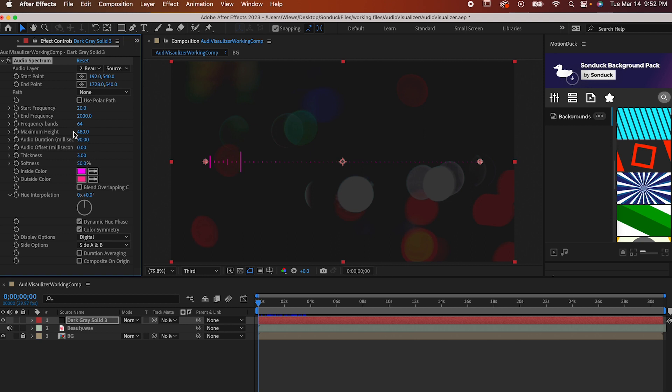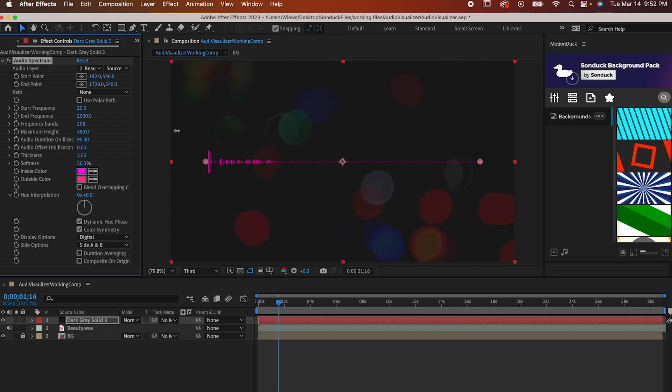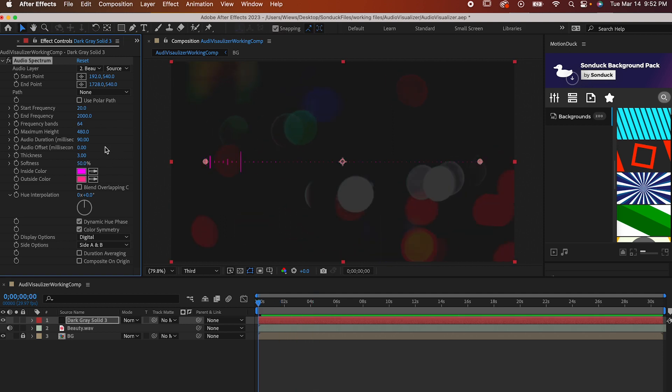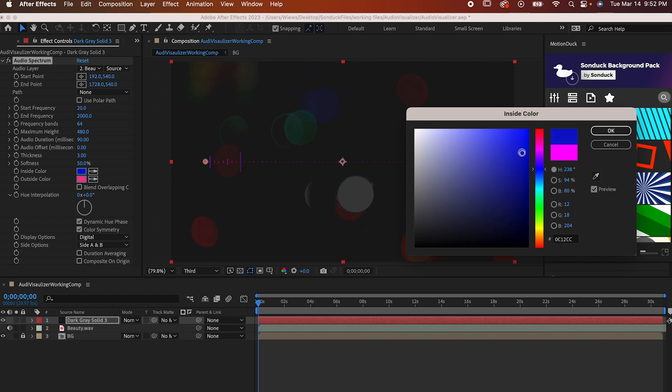You can adjust the number of bands here so you can crank it down for a more minimalist look or you can crank it way up. The higher it is the more it'll look like one cohesive object instead of a bunch of little lines. You can set the colors to whatever you'd like too.